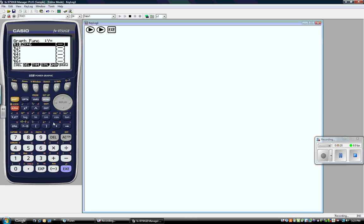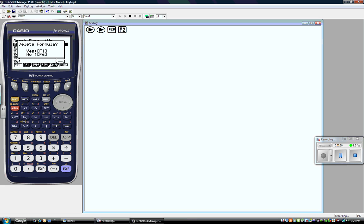It looks like there's already a function in there — I didn't clear it out last time. The easiest way to do it is to look for delete, which is right above F2, so I press F2. It asks if I want to delete the formula — yes, I do. The formula I want to graph, the line I want to graph, is 3x plus 2.